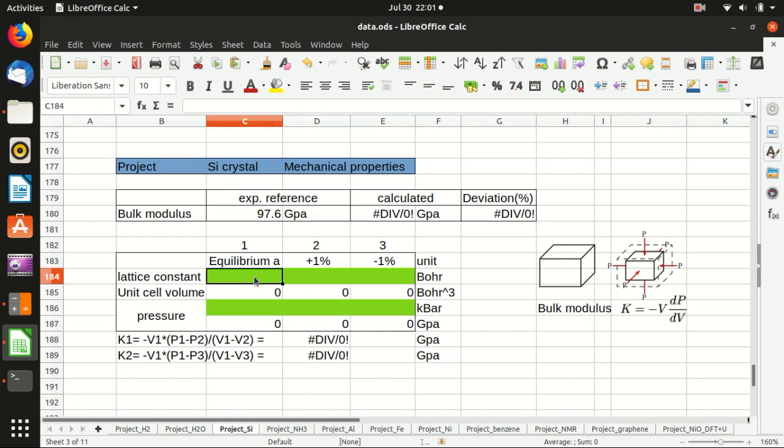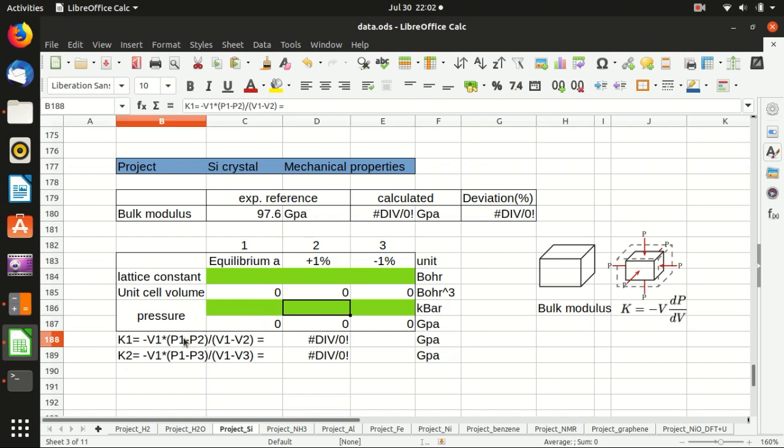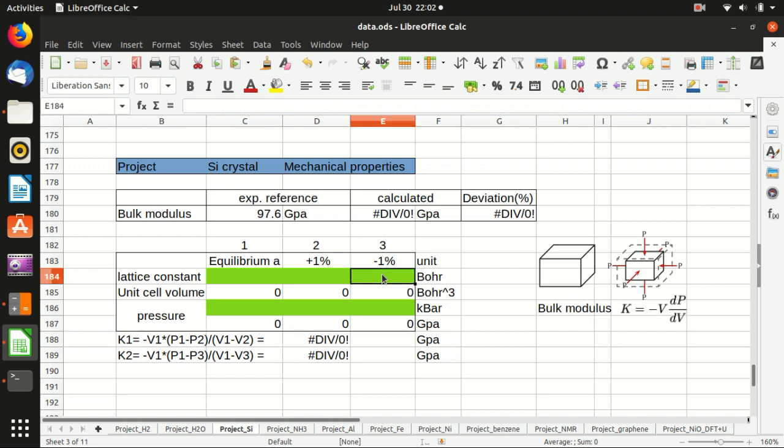What we can do in Quantum Espresso is a self-consistency calculation, and the output contains the pressure of the unit cell. We can expand the lattice constant by one percent, a very small amount, and then check what is the pressure and compare it with the equilibrium case. The difference of the pressure over the difference of the volume multiplied by the volume itself gives the bulk modulus.